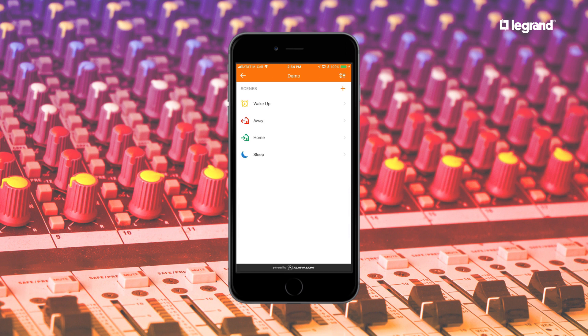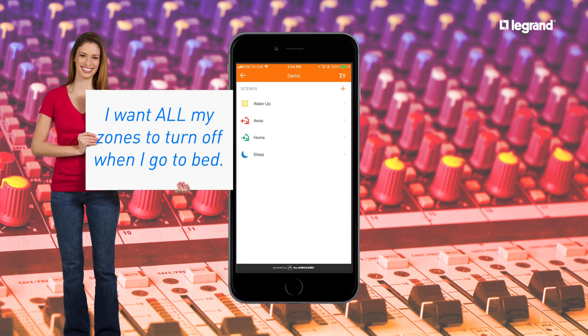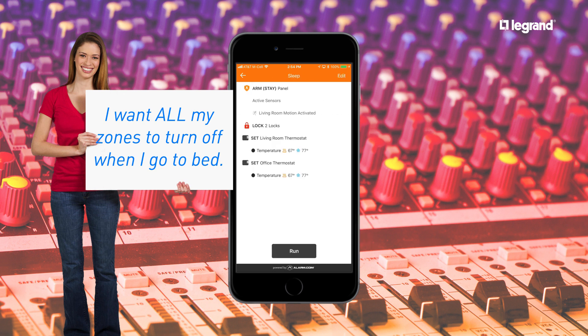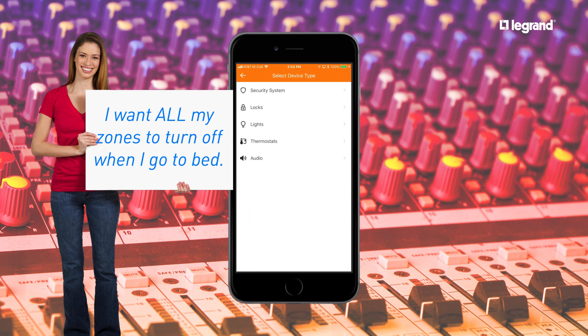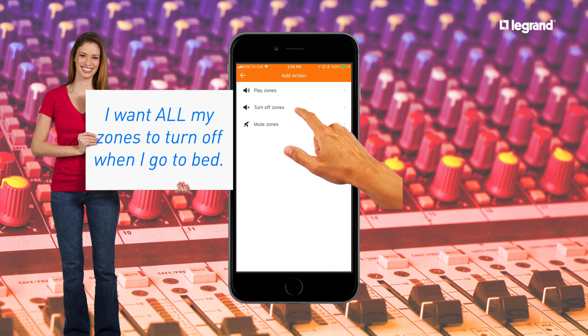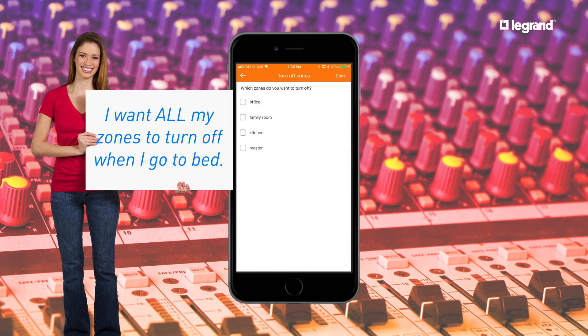Another example might be to add audio control to your sleep scene. In this example, we will select Turn Off Zones. Considering you're going to sleep, select All Zones.